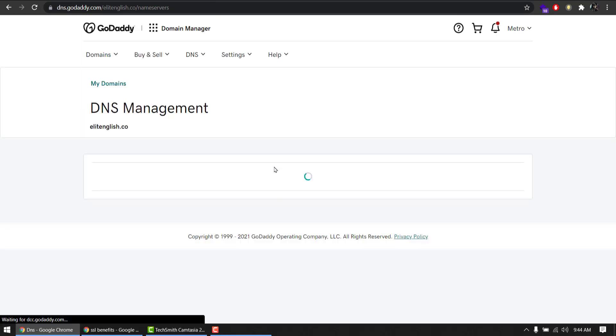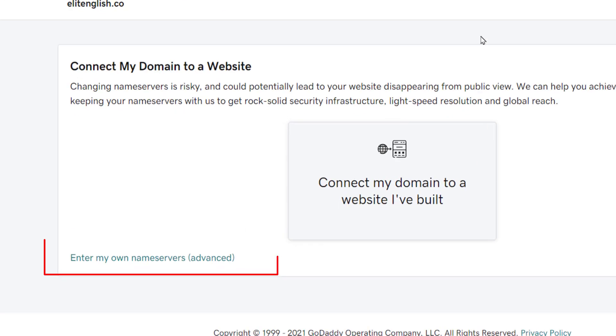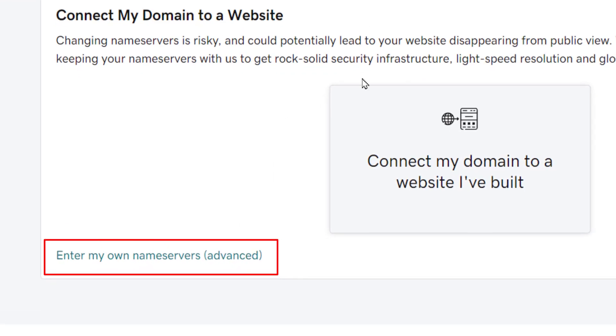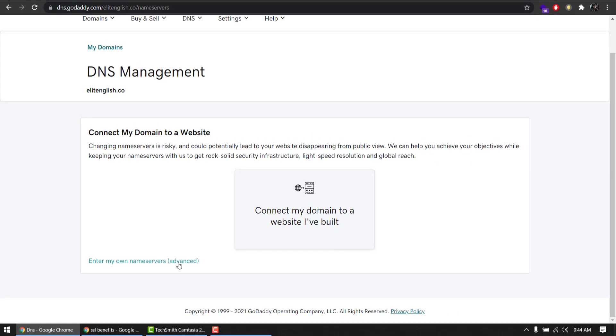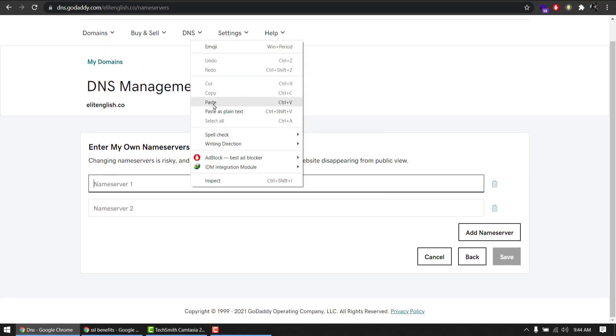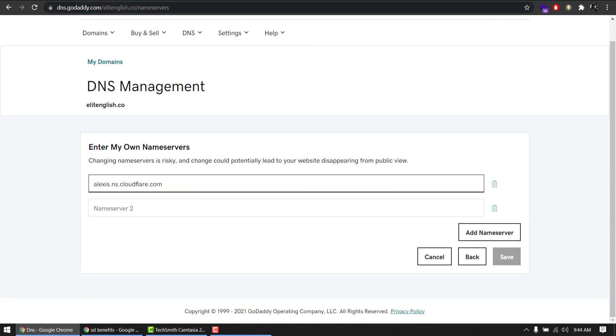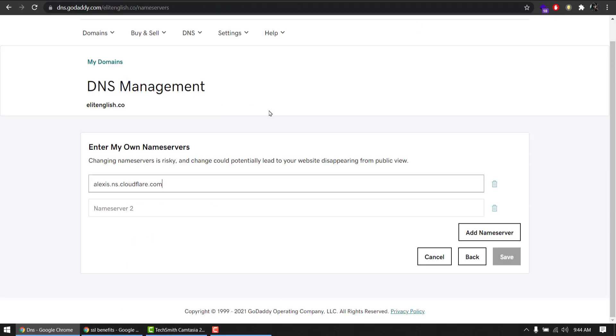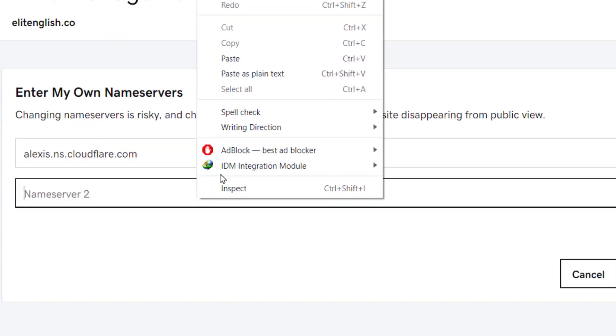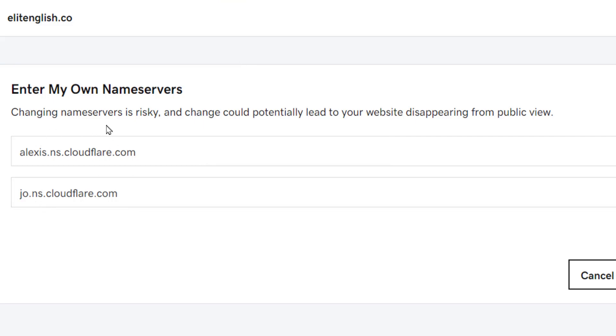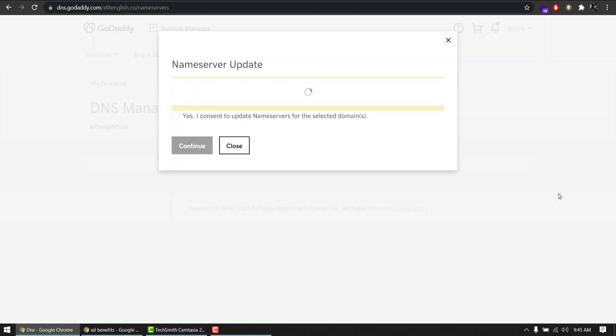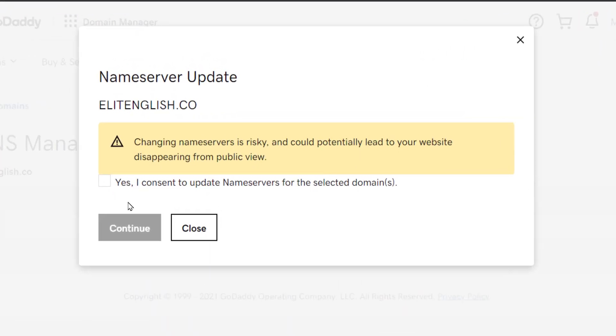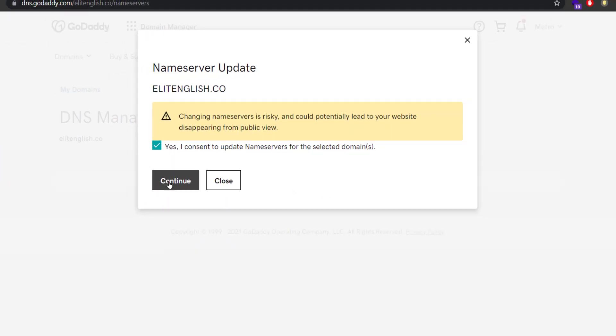When it loads, we will enter two name server entries here. Enter my own name servers, advanced. Click here. Copy, paste it. And this one which we copied, we will paste it here. So these two entries I copied from Cloudflare and paste it. Hit save.